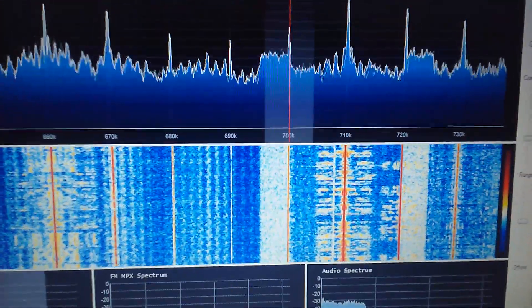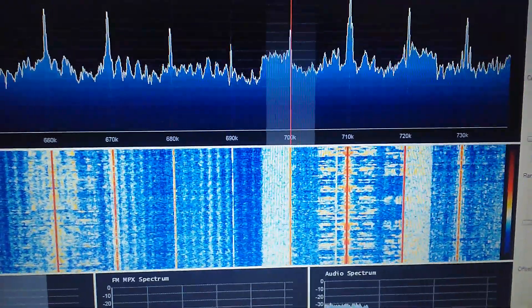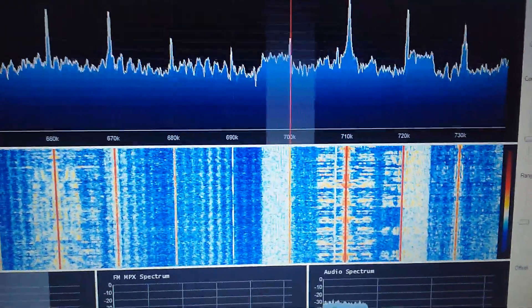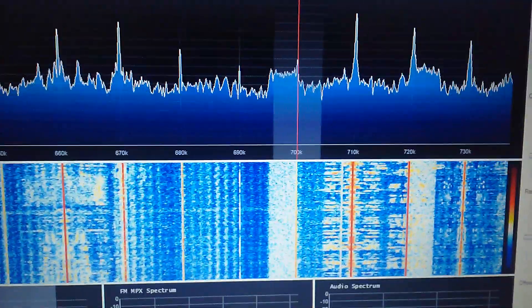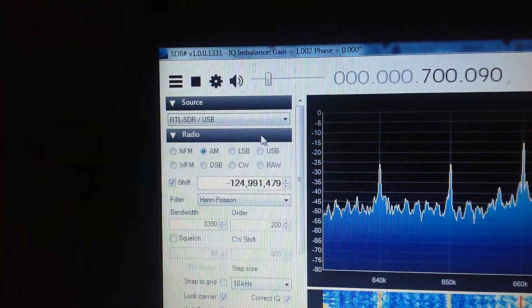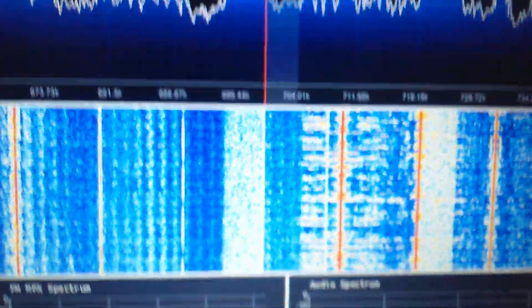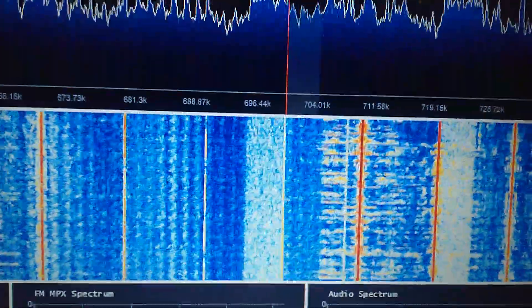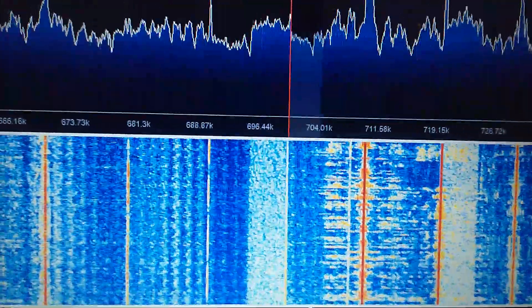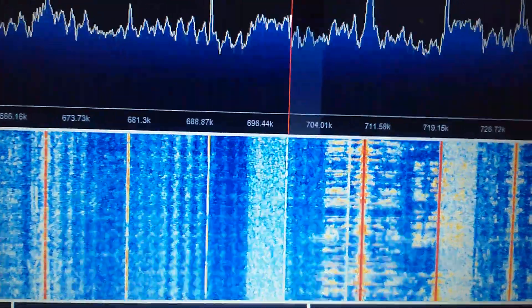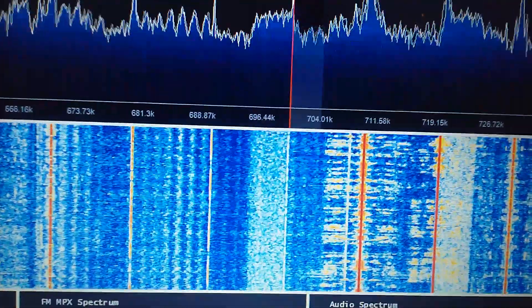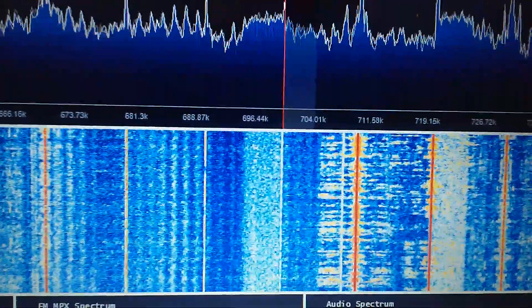Some systems have an exalted carrier mode that does a very similar thing. You can also do it with single sideband. In this case, I want to use the upper sideband of the station. It takes a little bit to get this right because you have to get the frequency set just right or everything sounds off.